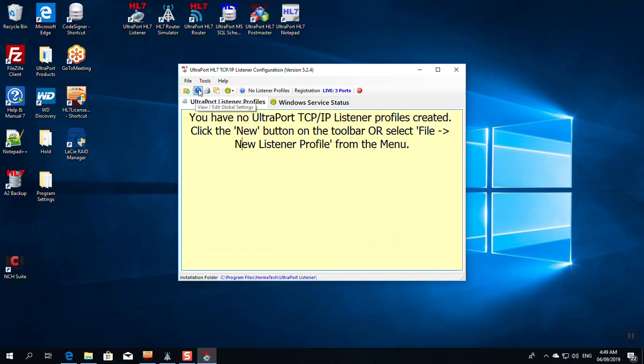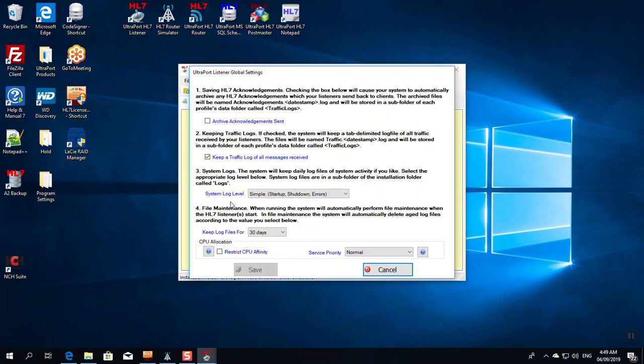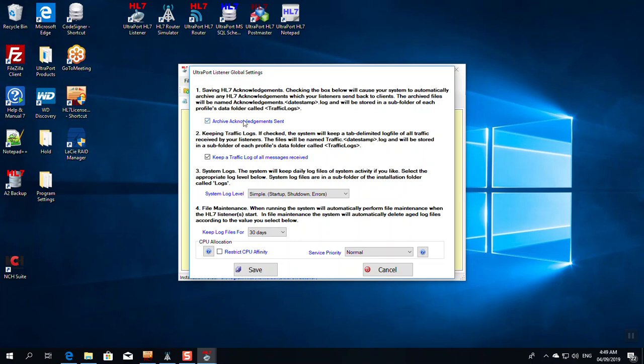Next, we're going to go to the Global Settings. This will affect all of our listener profiles. You always want to make sure that you check these. Number one, saving the acknowledgements. If you check this box, it will save the HL7 acknowledgements that your listener sends back to your trading partner. So when you receive a message, the listener will typically send back an ACK. If you want to keep those, you can check this. You don't really need to, though. You can get everything you need out of the traffic logs.